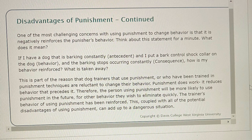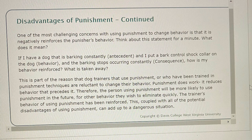Think about this: if I have a dog that is barking constantly and I put a bark control shock collar on the dog, and the barking stops, how is my behavior reinforced? What is taken away? This is part of the reason that dog trainers who use punishment are reluctant to change their behavior. Punishment does work — it reduces behavior that precedes it. Therefore, the person using punishment will most likely use it in the future for other behaviors they wish to eliminate quickly. The trainer's behavior of using punishment has been reinforced, and this, coupled with all of the potential disadvantages of punishment, can add up to a dangerous situation.